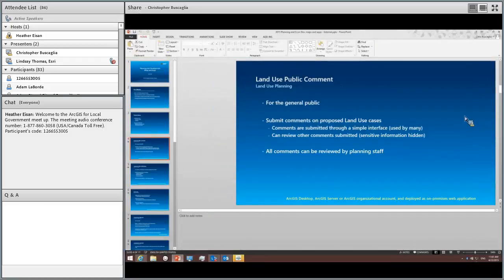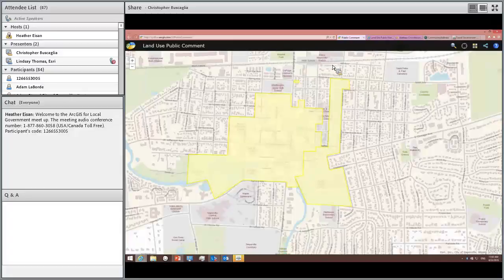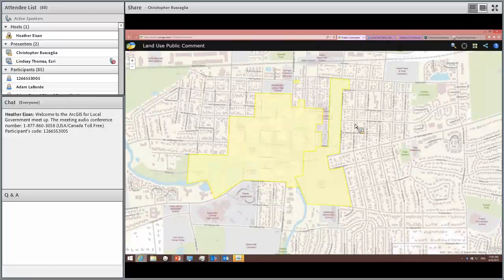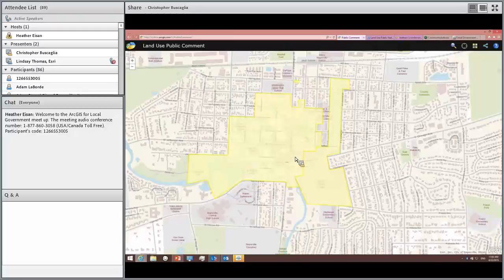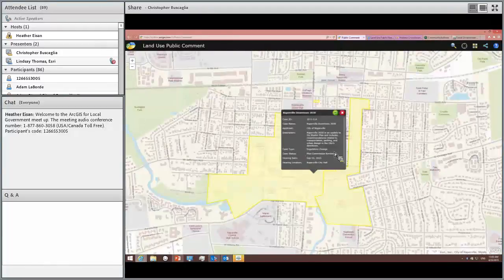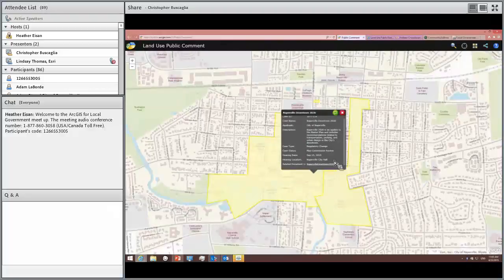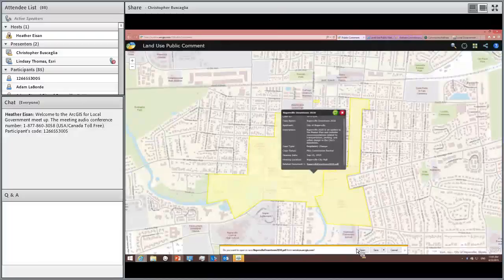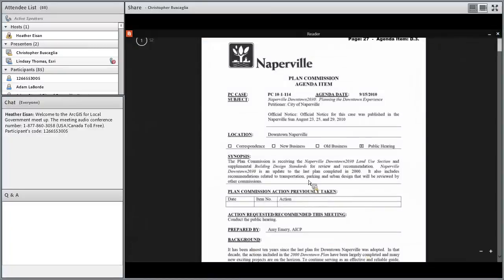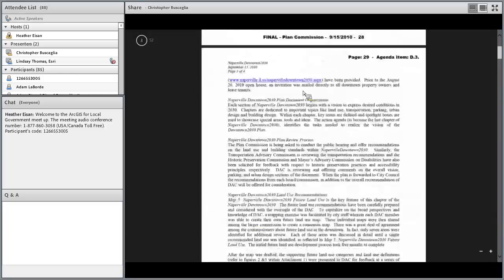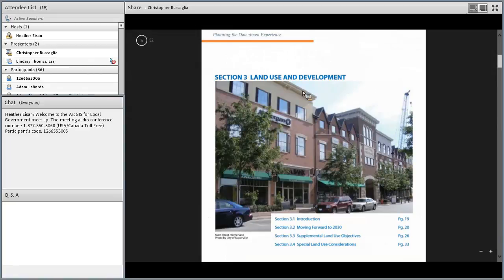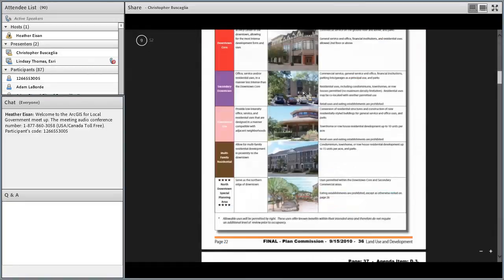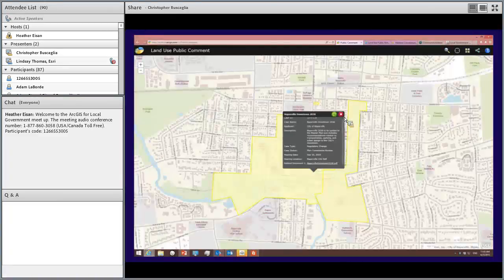We're going to jump right into the demo. This is the Land Use Public Comment app — we're here in Naperville. All of our solution offerings are based on the same underlying base map information and content. Here we have some polygons on the map; the first one is the downtown master plan. It gives you information about that and a link to the document you can open and review. In this case it's a planned commission agenda item with details about land use for the downtown area. You can go through, read it, and then provide comments — it's very simple.